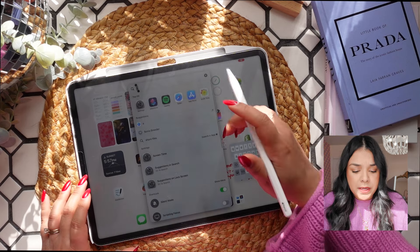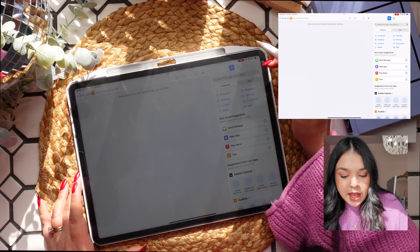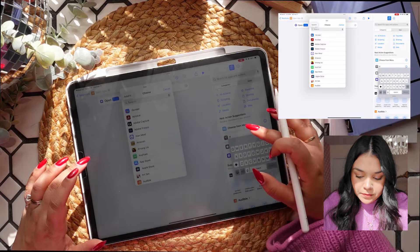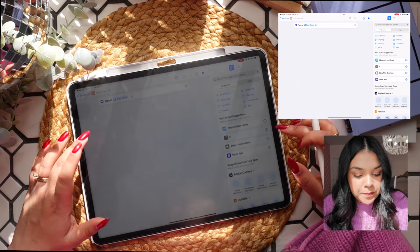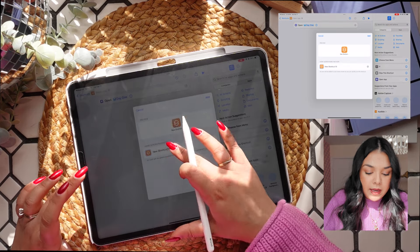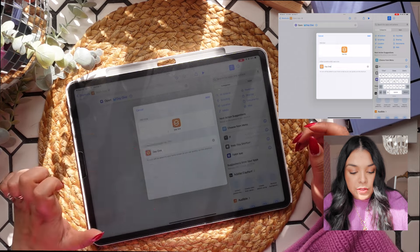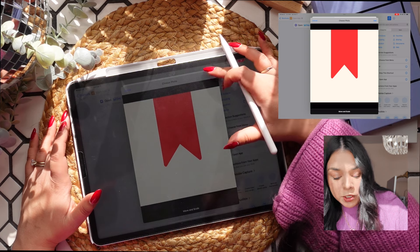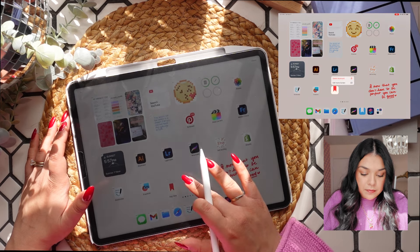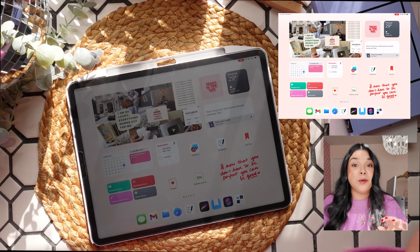Once you have that saved, open up Shortcuts. Click the plus button and look for 'Open App.' Where it says 'App,' tap on that and find your app. Then hit the little down arrow on the top bar, click 'Add to Home Screen,' rename it 'Day One,' tap on that photo, choose the photo you just saved, press Use and Add. Now you can hold it down and move it just like any app, and it will open directly to your app just like the original icon would.